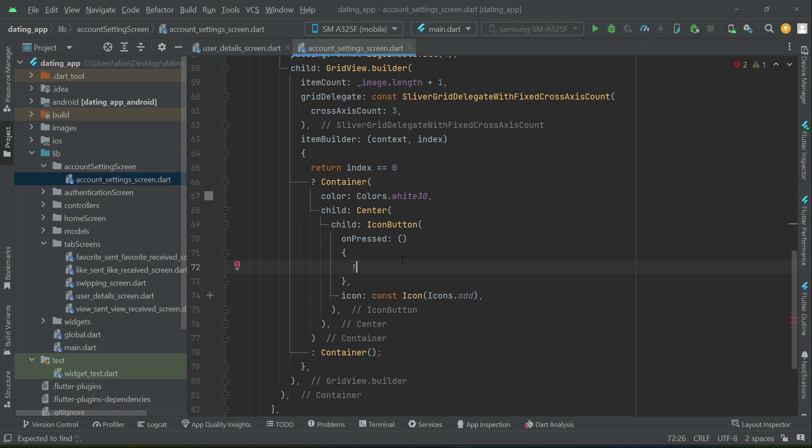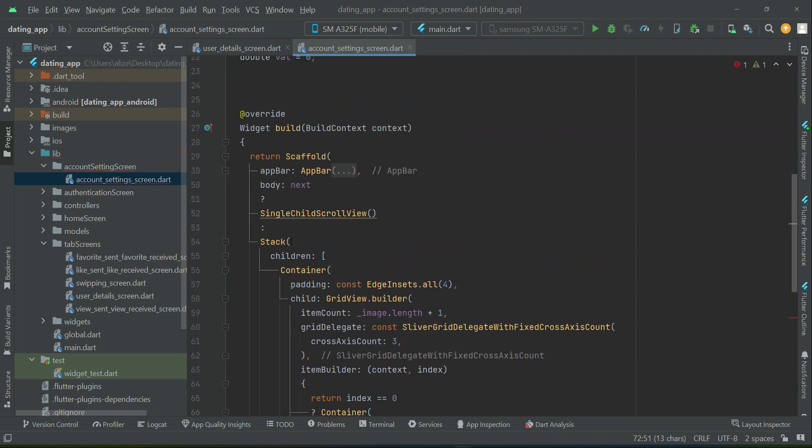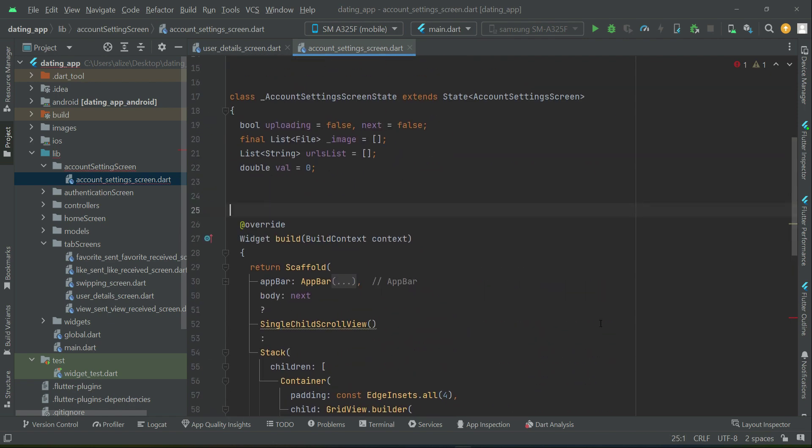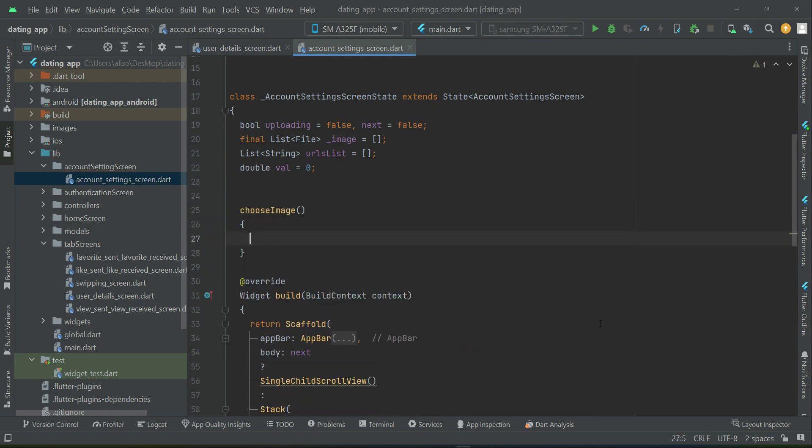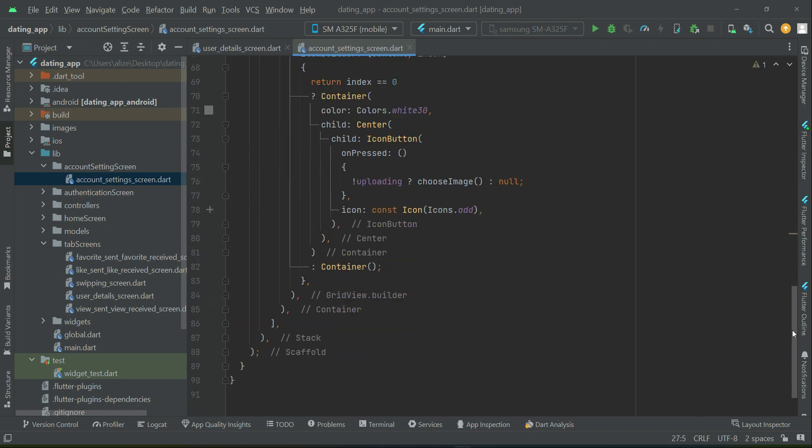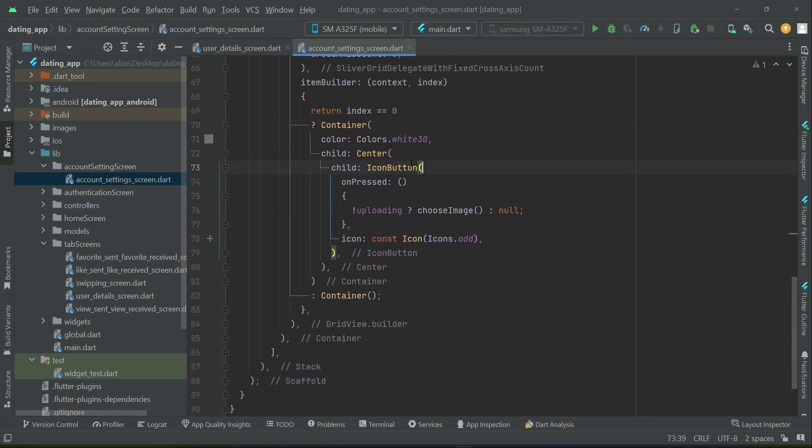Otherwise, if the uploading has started - that is, if the user proceeds to the next screen and starts editing the form - then in that case we will say null, which simply means the user will not be allowed to choose images if uploading has started. Let's implement this method above. The widget build we will implement later on. For now, let's just proceed and quickly implement the user interface.